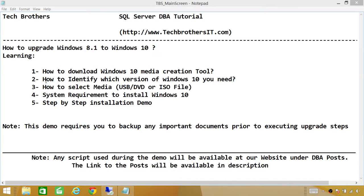Number two: how to identify which version of Windows 10 you need. Since we're going to upgrade Windows 8.1 to Windows 10, our existing system is 8.1. However, when we go to download the Windows 10 Media Creation Tool, we have to know what version of Windows 7 or Windows 8.1 is running. There are two versions: 32-bit and 64-bit.